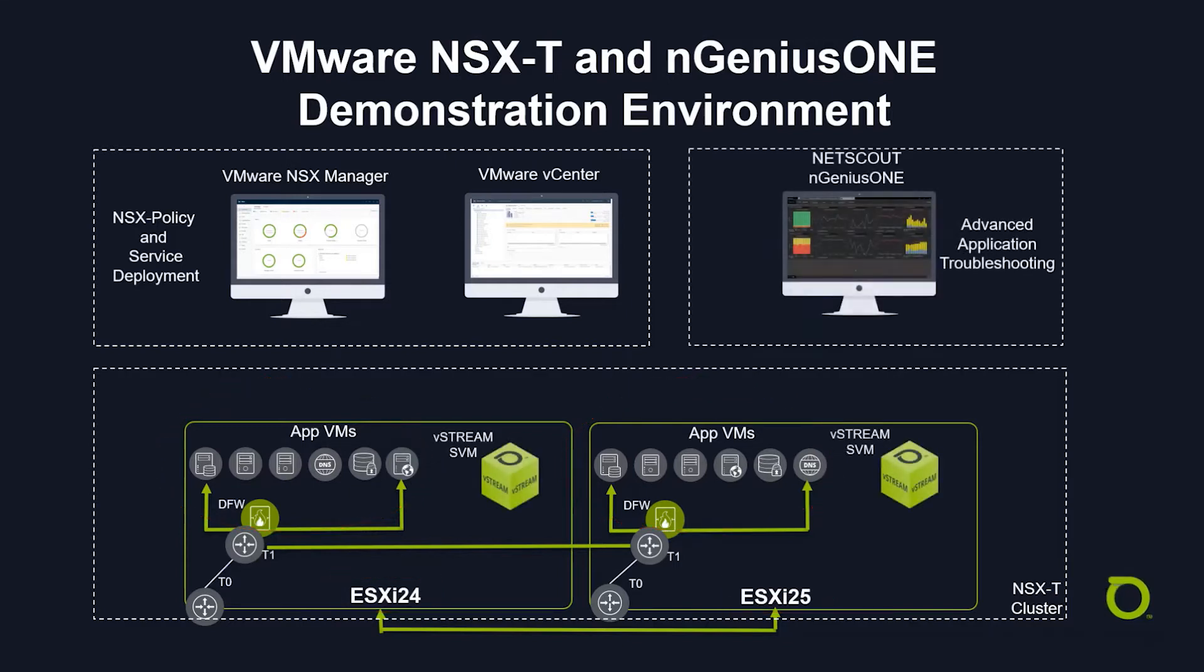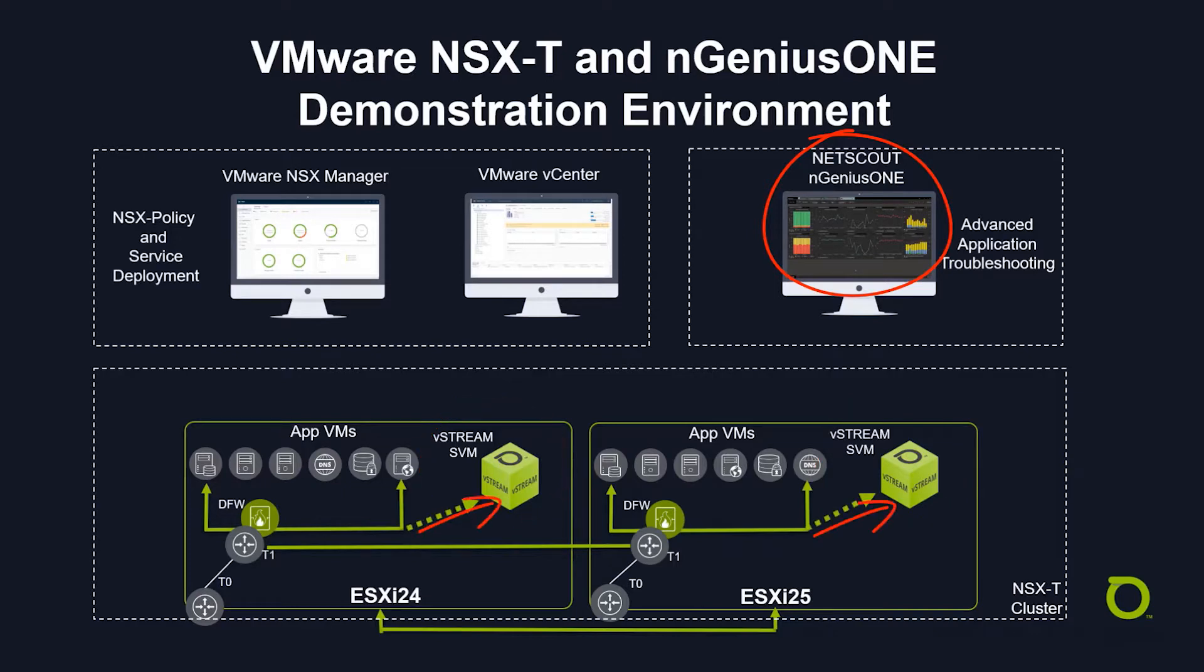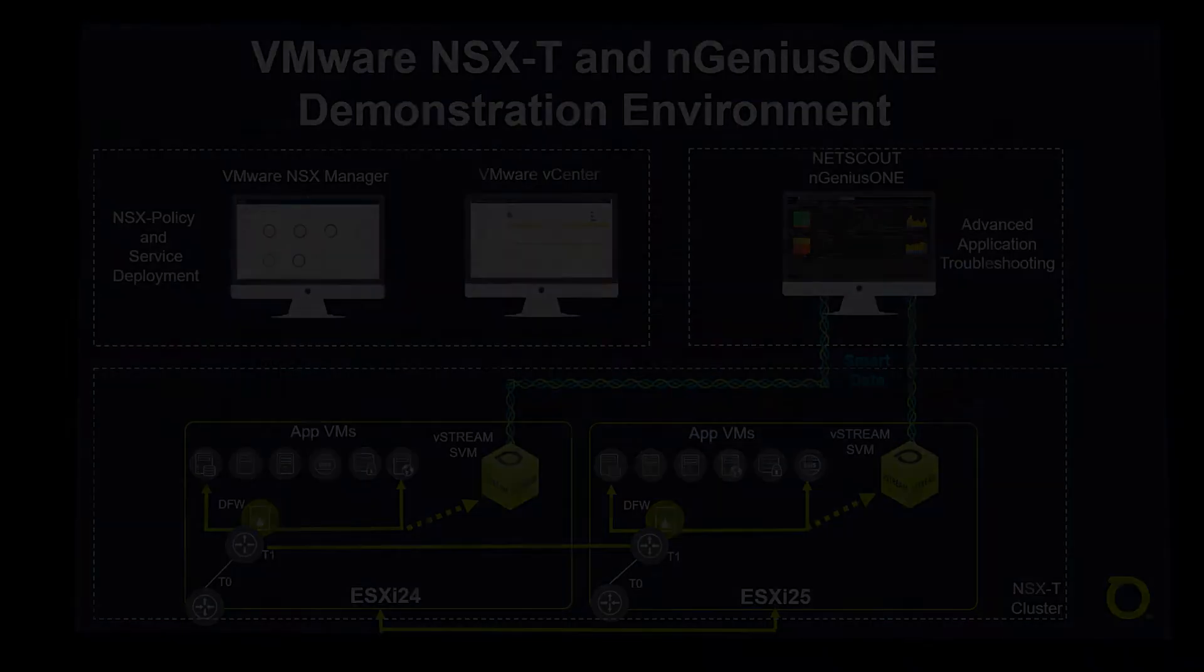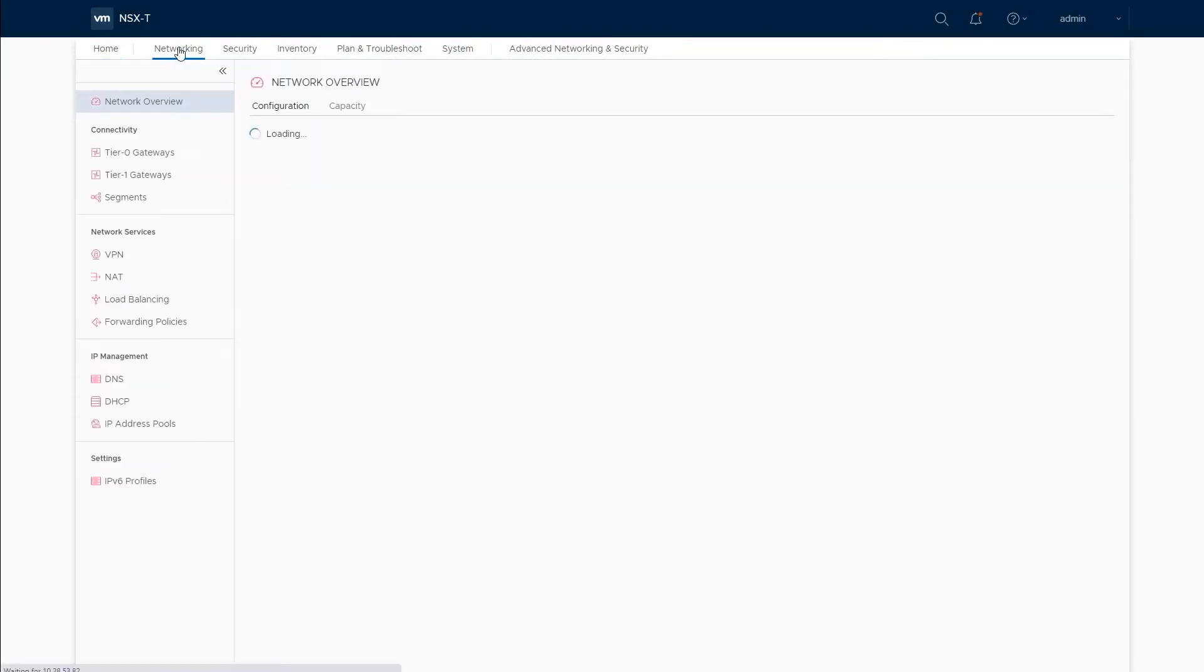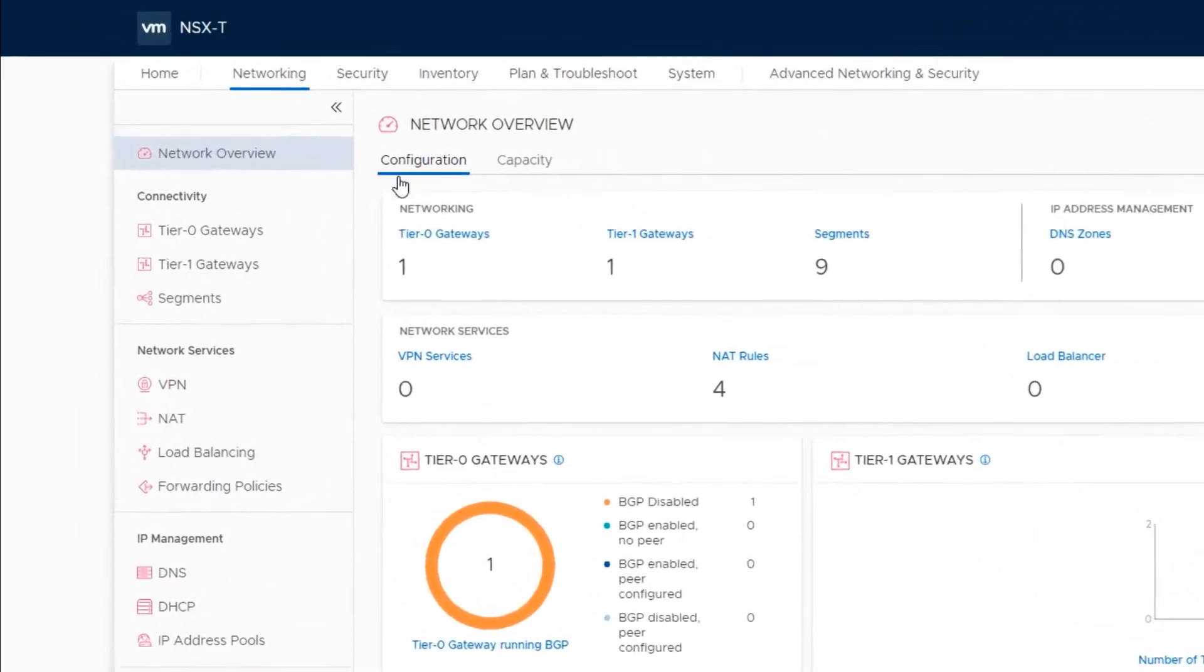vStream NSX Edition and IngeniousOne have also been deployed using VMware service deployment orchestration and security policies to provide packet visibility, allowing smart data to do its work to show you the power of IngeniousOne. Let's walk you through a couple of bits of the NSX configuration, and then we'll move swiftly onto the IngeniousOne troubleshooting.